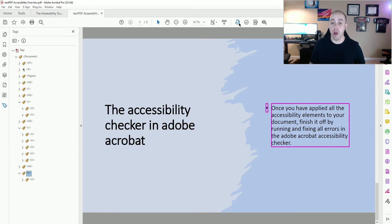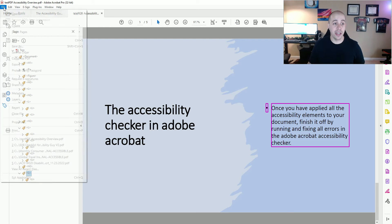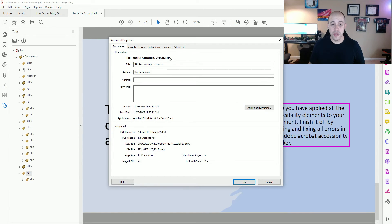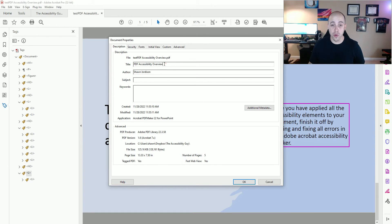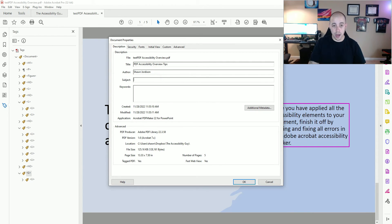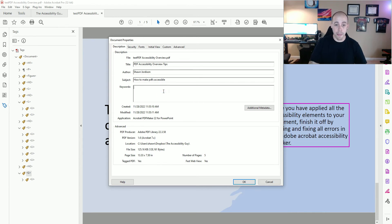Next, I want to check my file properties. To do that, I'm going to select File > Properties. This is where I want to adjust any of my metadata. I can name this the title "PDF Accessibility Overview," then the author, Sean Jordison. The subject is "how to make PDFs accessible," and keywords might be "PDF accessibility overview tips." Then I'm going to select OK.